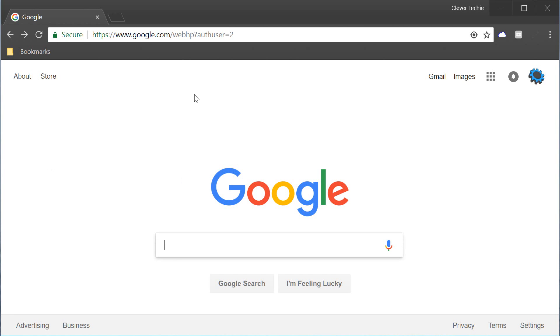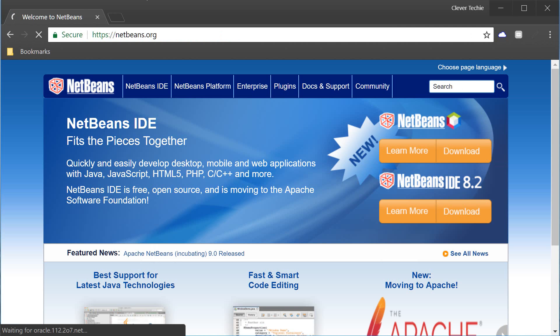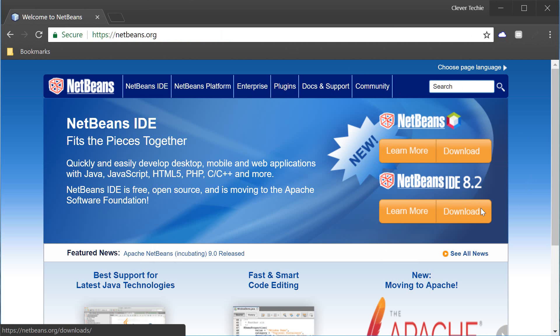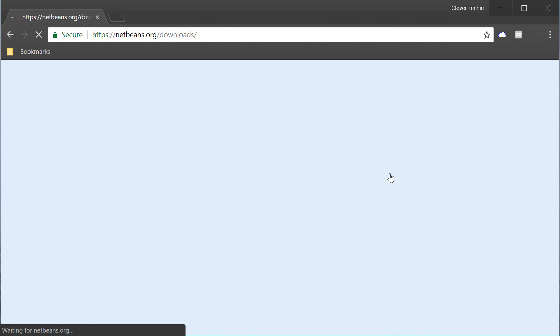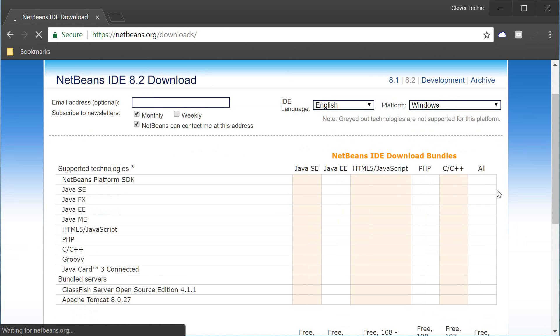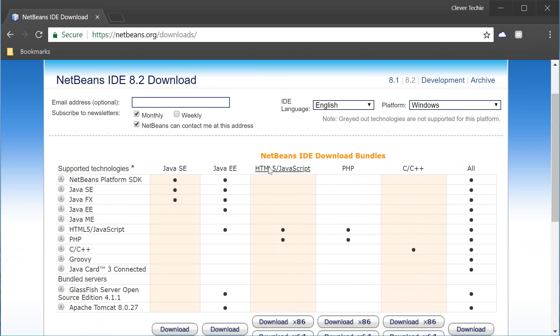So the first thing we're gonna do is go to NetBeans.org and we're gonna click on this download button to download NetBeans IDE 8.2 and we're gonna get this page which will have all these NetBeans IDE download bundles.